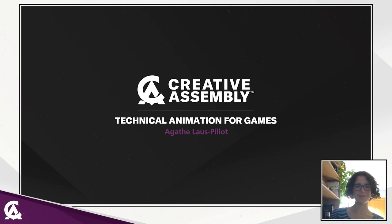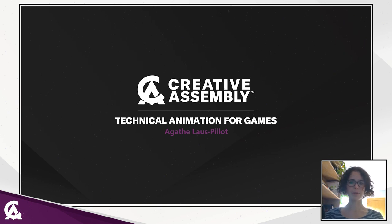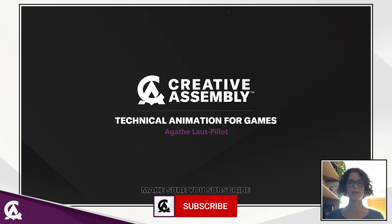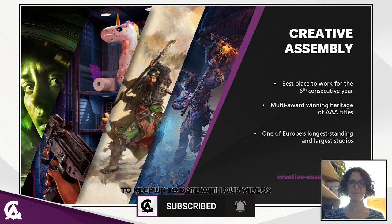Hello everyone and welcome to this presentation. My name is Agatelo Spilot and I will be telling you a little bit about technical animation for game.